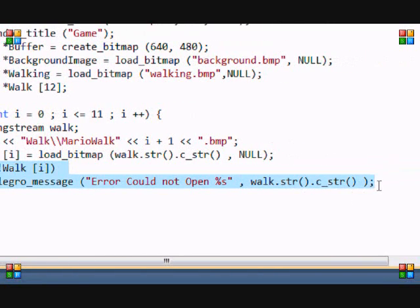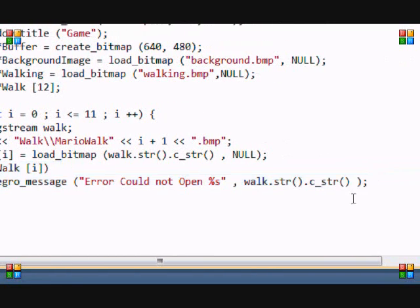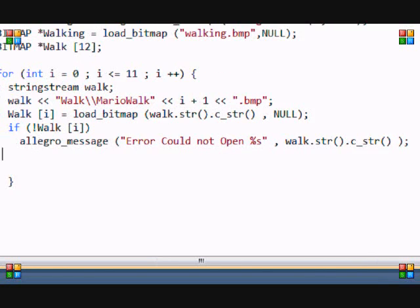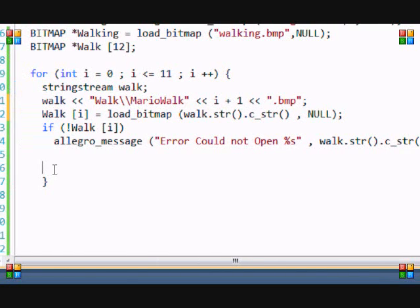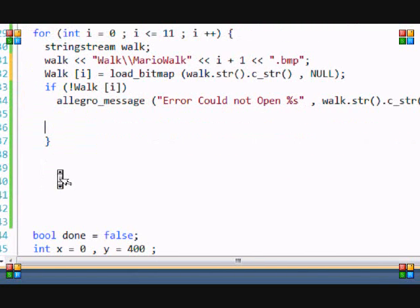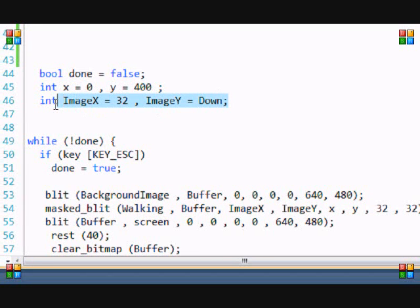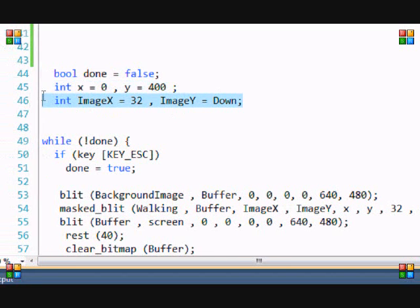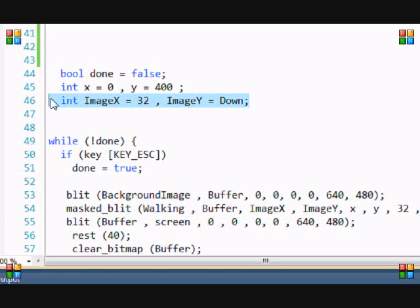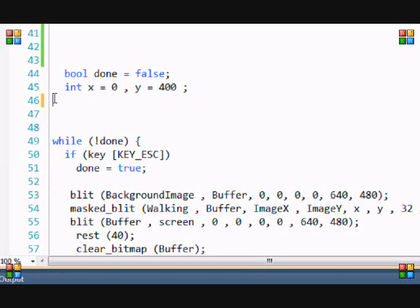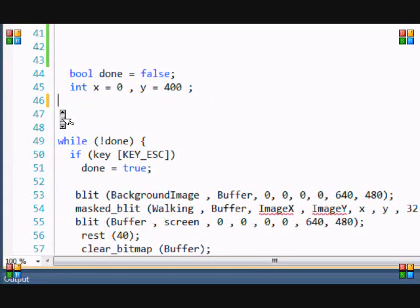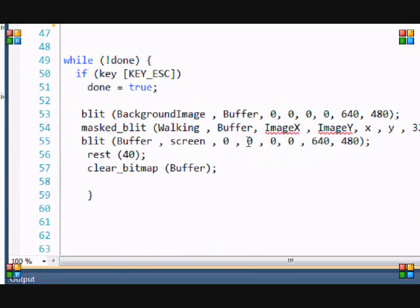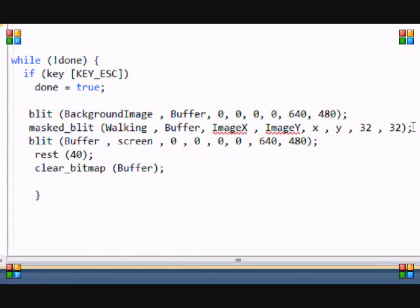So now in our other tutorials we had imageX and imageY. We don't need this, we just need x and y, so let's get rid of this.